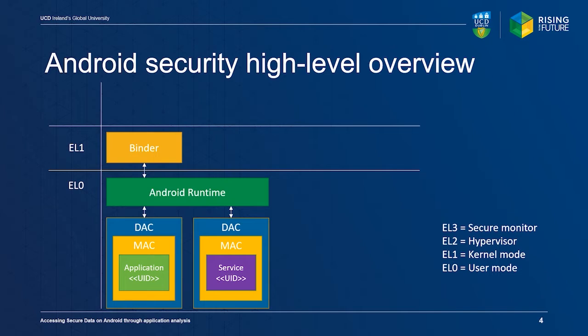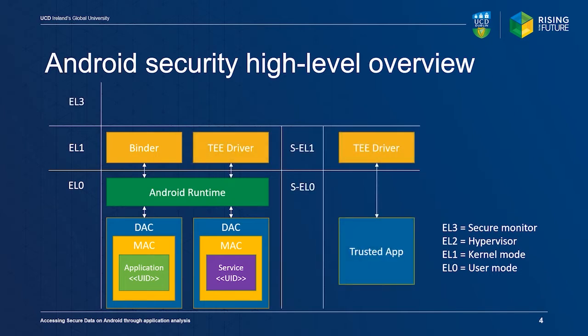Android also supports use of the trusted execution environment. This is a CPU feature which can switch between the normal world, which holds the main operating system, and the secure world, which holds the secondary operating system, such as Android Trusty.